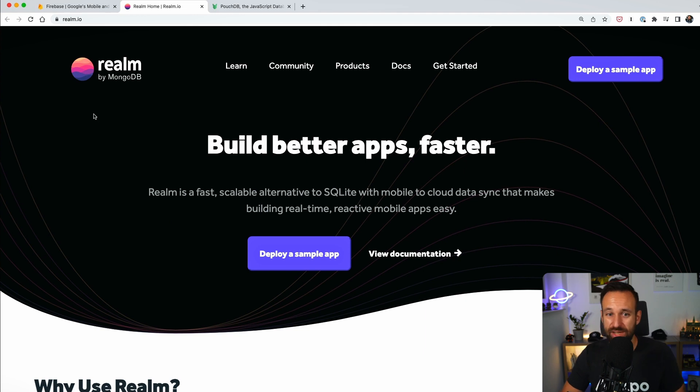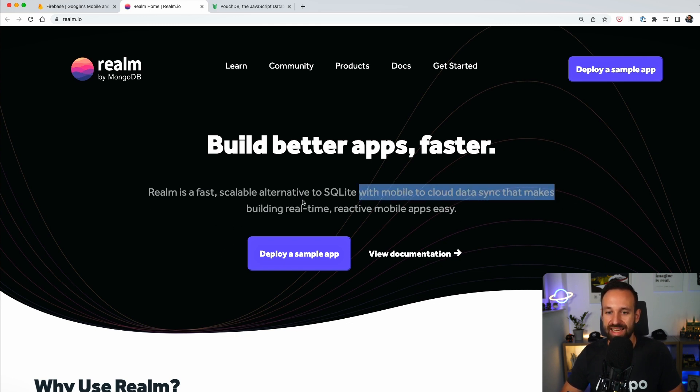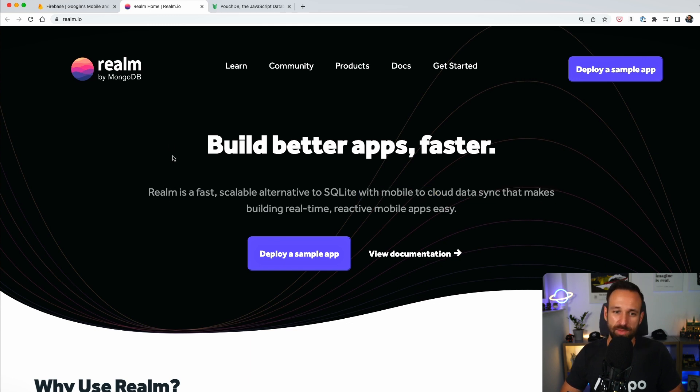So the second option would be Realm. Realm was actually acquired by MongoDB some years ago and it allows you to build scalable applications that sync to the cloud using NoSQL. That is common with MongoDB.